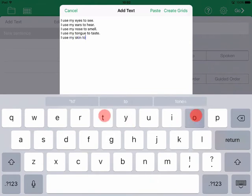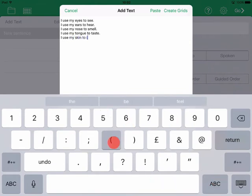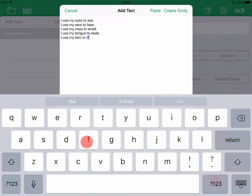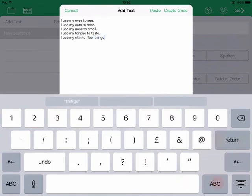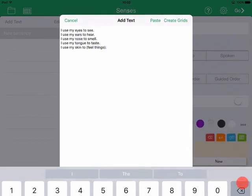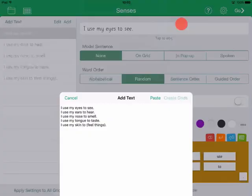You can also add sentences one at a time by tapping Add Text and then typing into the box. When you are done, tap Create Grids.